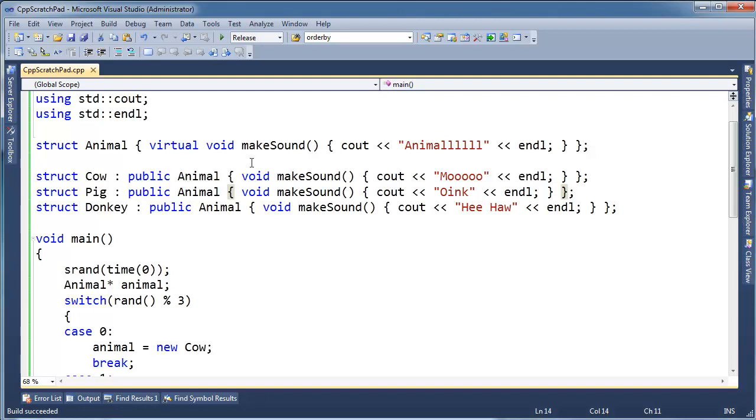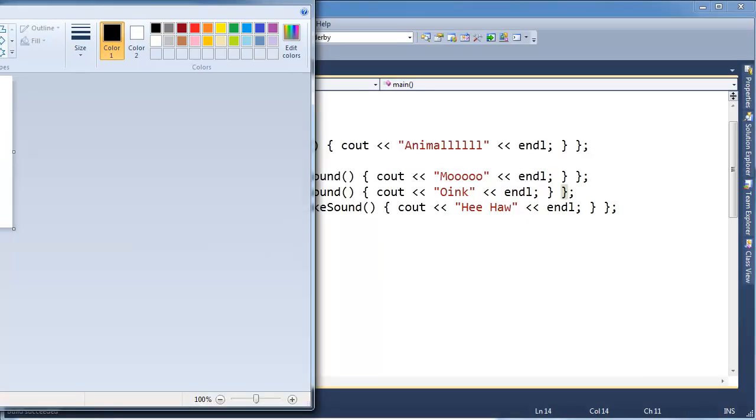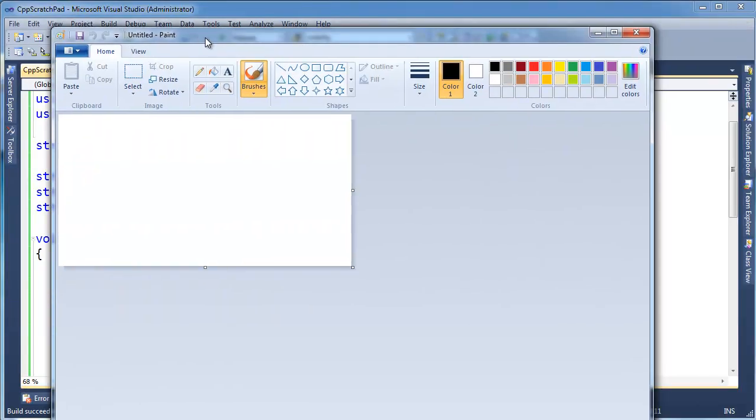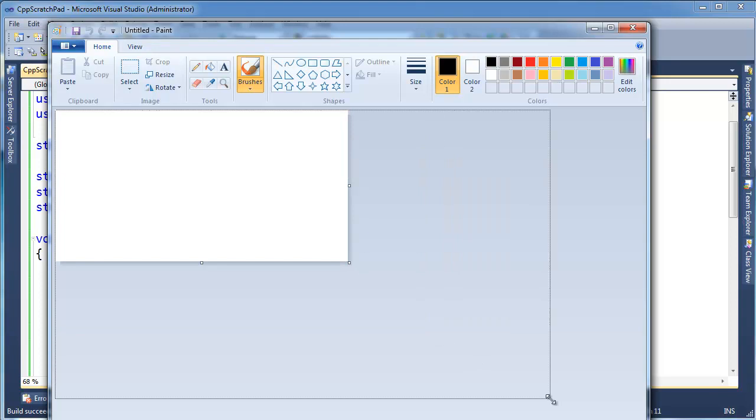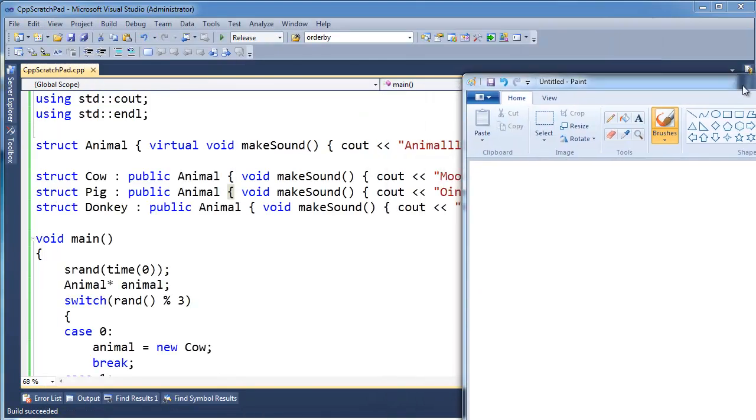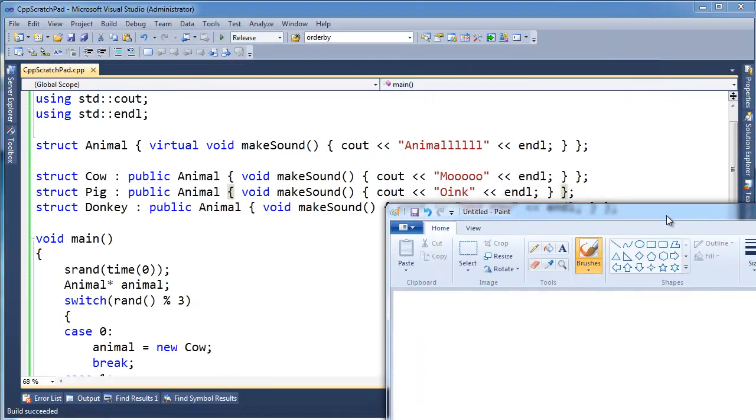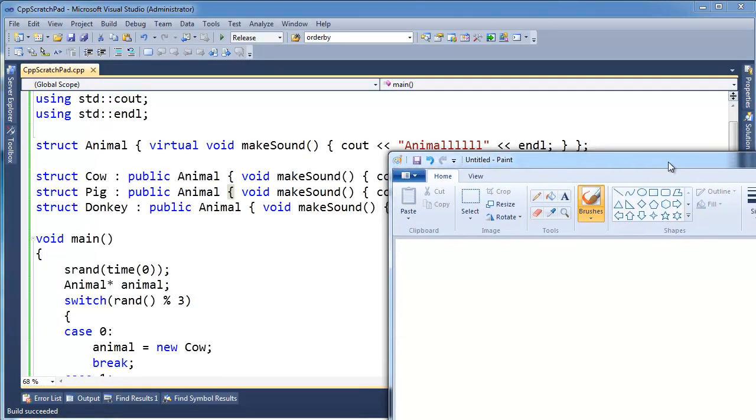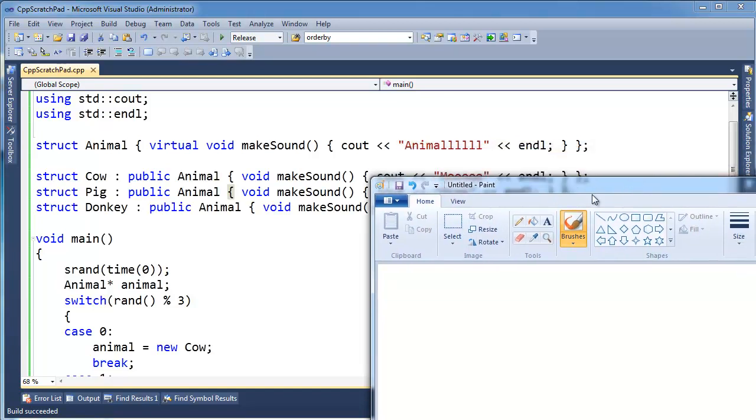Let me show you how the compiler resolves all this. First of all, we have an Animal class. I'm going to use my famous Microsoft Paint, best tool ever. Bring it into the screen here. Let's pretend all this white space is RAM.